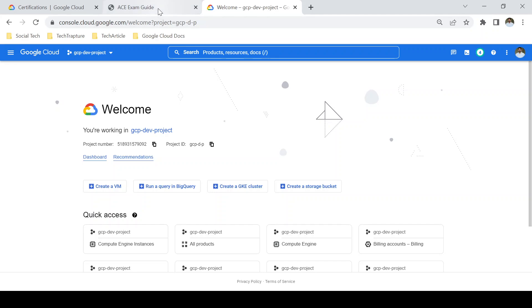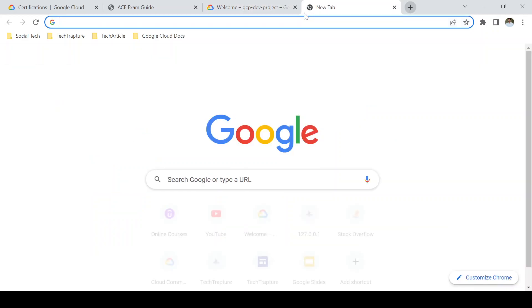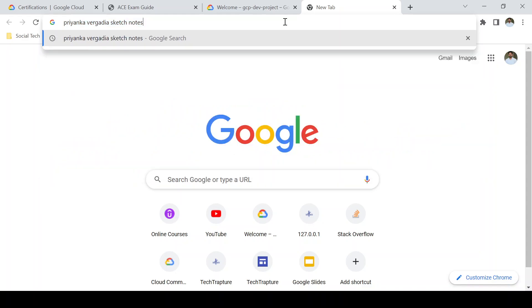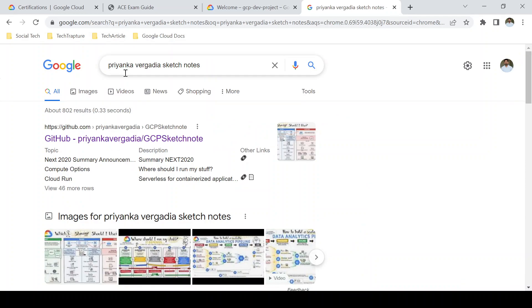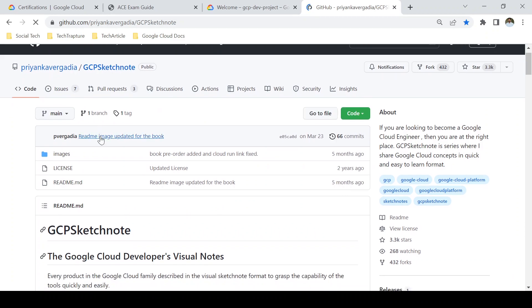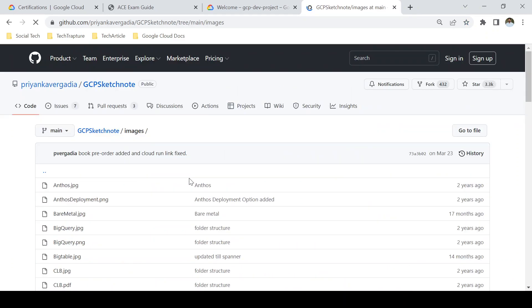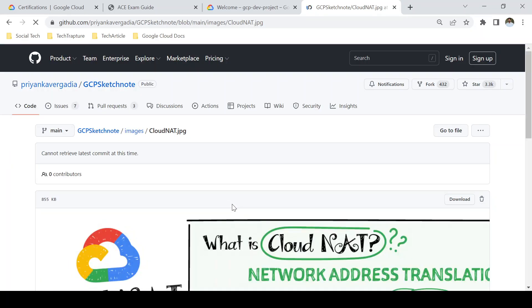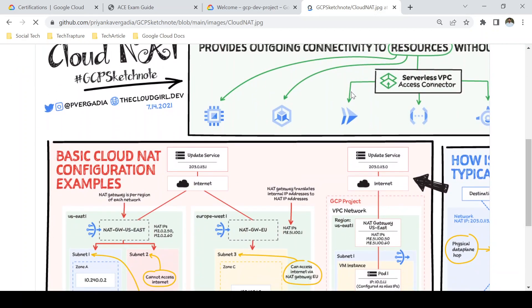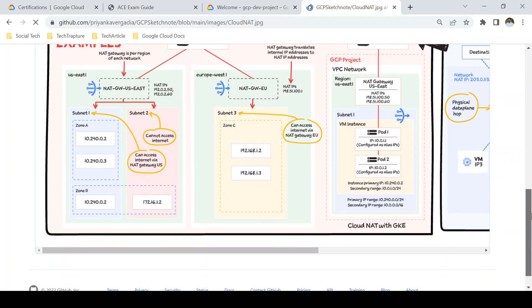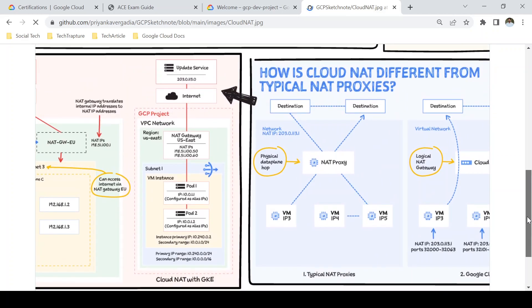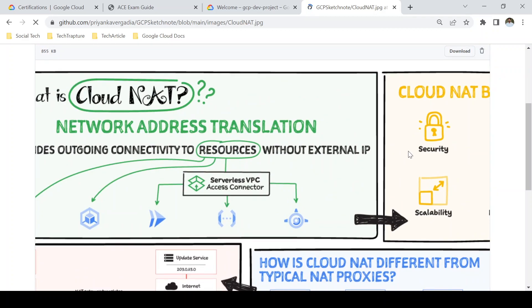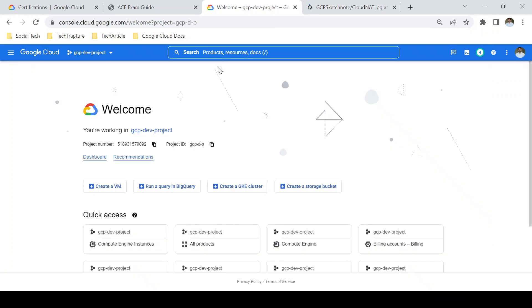When you start working on individual services, the best resource I recommend is Priyanka Vergadia's sketch notes. These are very useful for understanding GCP services and their features. She has a GitHub repo where each service is explained very clearly — what it is, what its features are, and why you'd use it. For example, you can check Cloud Build or Cloud Run. These sketch notes are easy to understand and easy to remember.